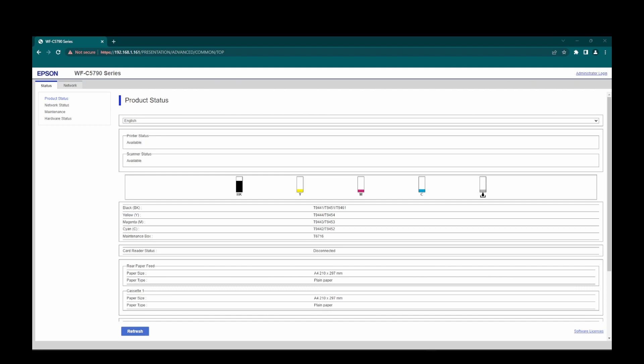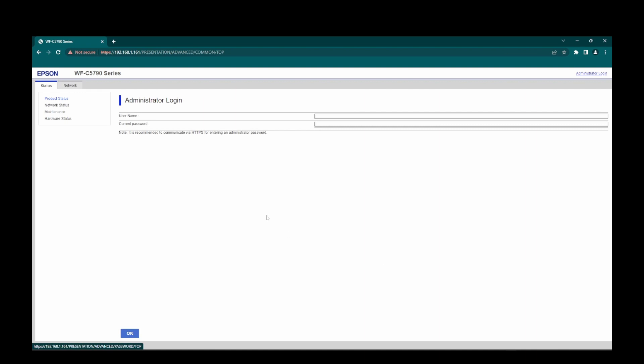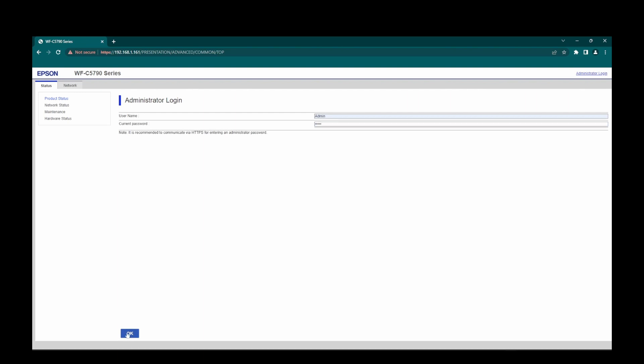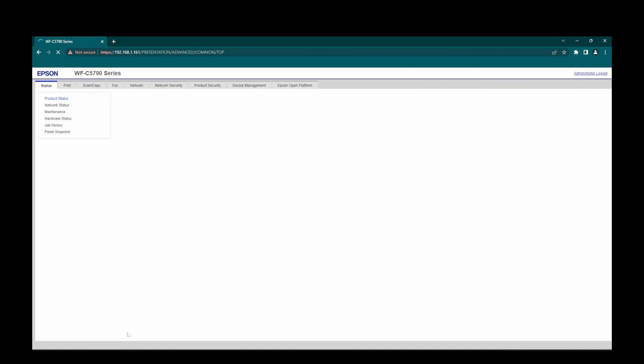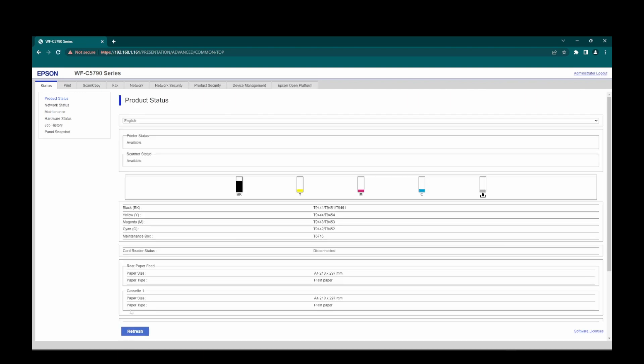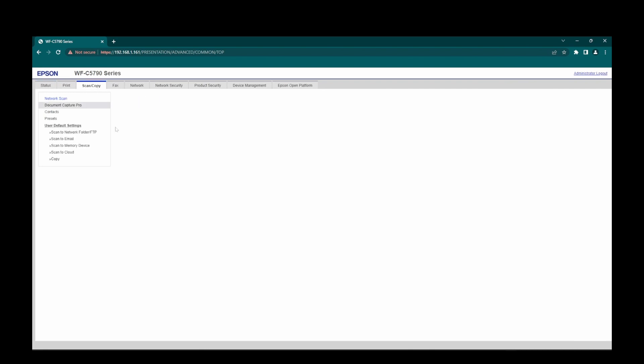Right, let's add an email address to the photocopier through the web interface. OK, so if you navigate to the administrator login, put in your admin details, and navigate to the scan copy tab, to contacts,